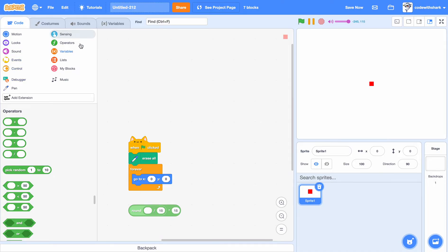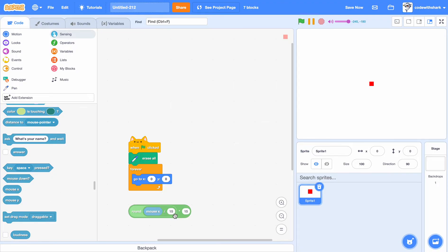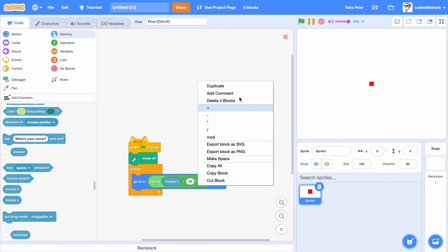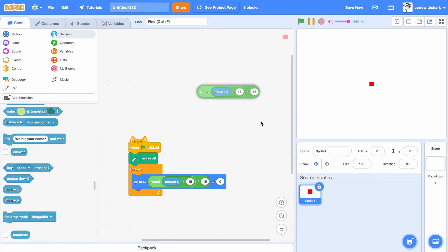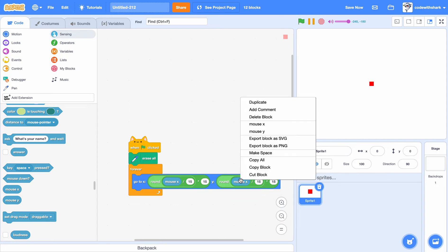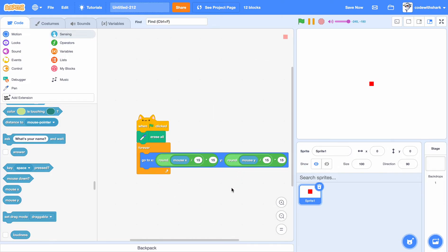And then we want mouse X. We're going to duplicate it and change it to mouse Y.